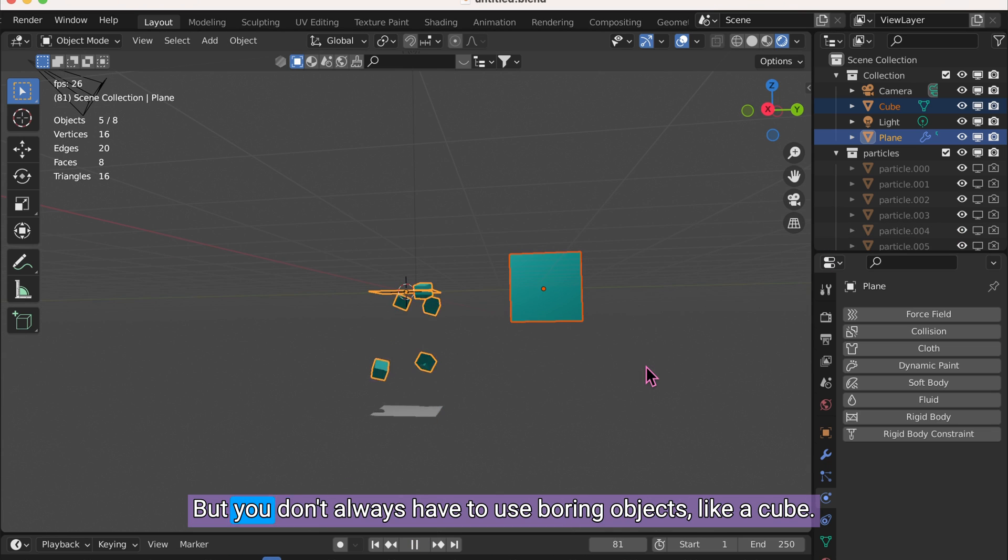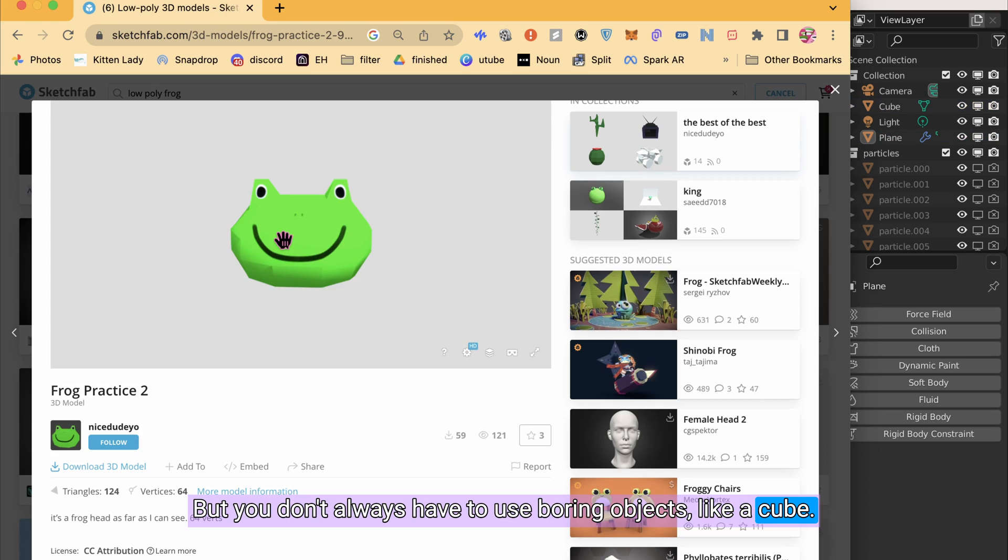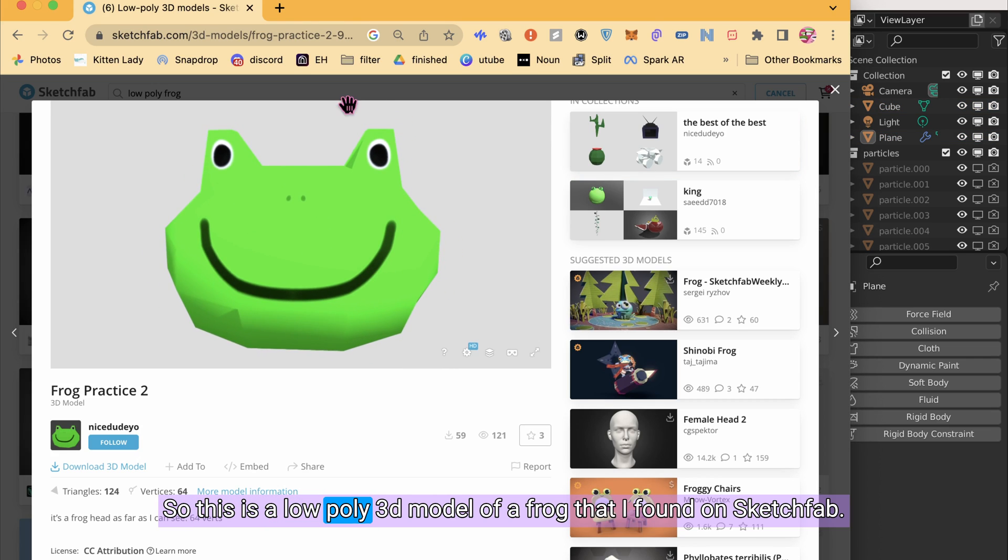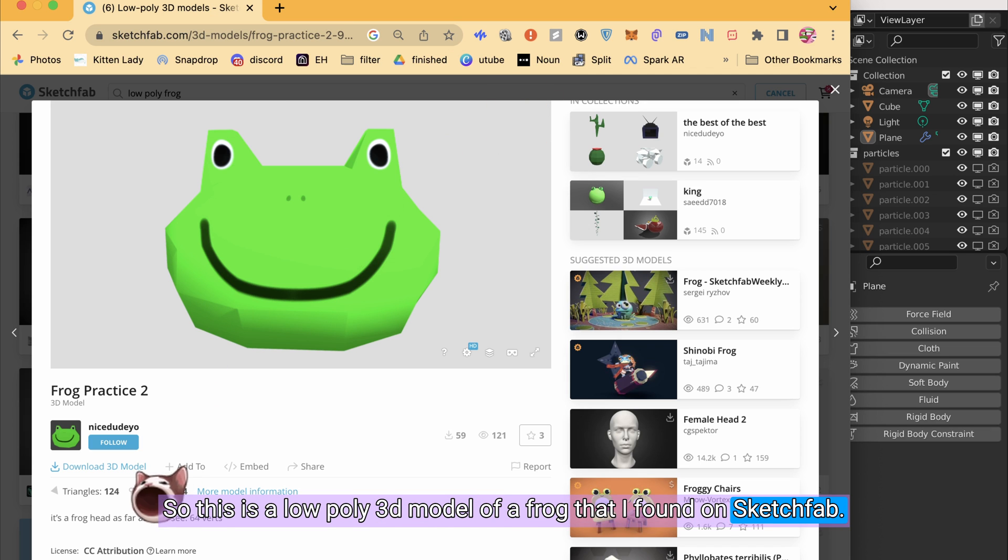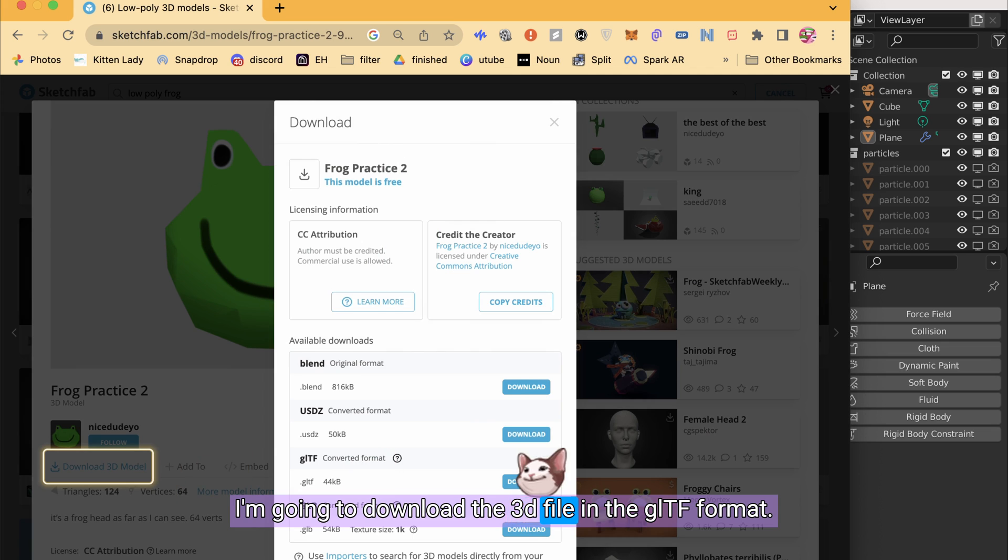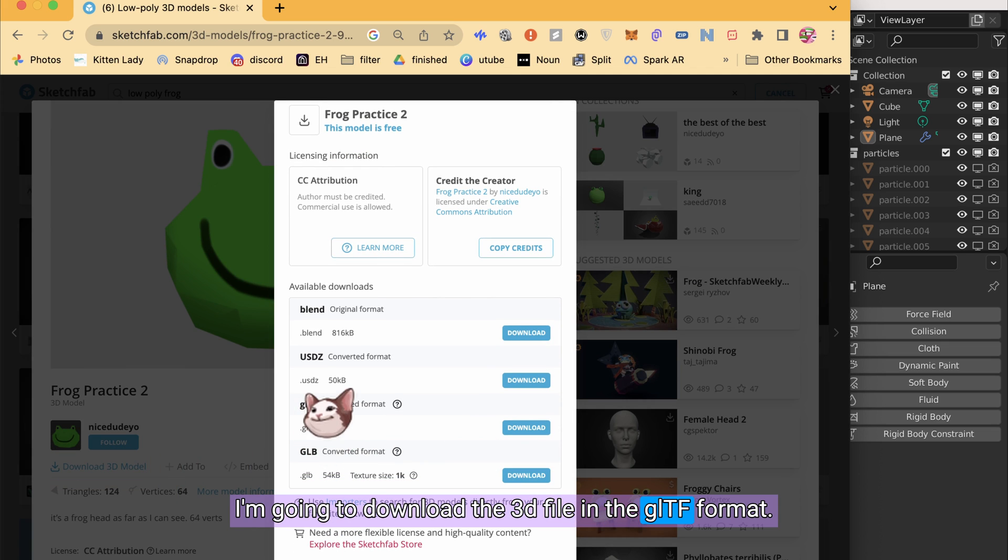But you don't always have to use boring objects like a cube. So this is a low-poly 3D model of a frog that I found on SketchFab. I'm going to download the 3D file in the GLTF format.